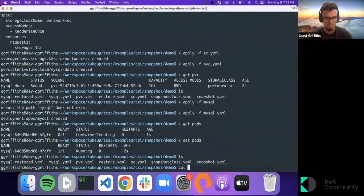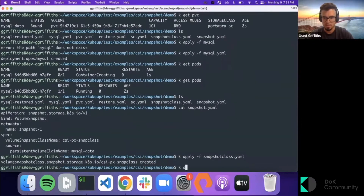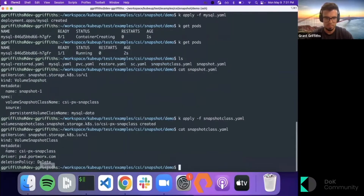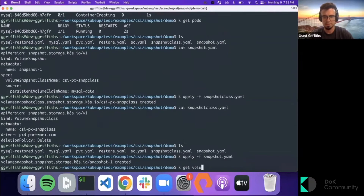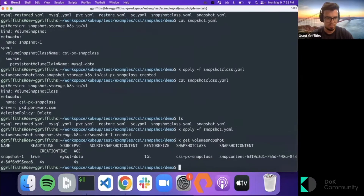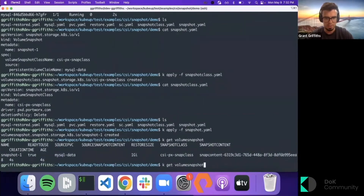Now let's do a volume snapshot. First we need a snapshot class. It's a basic volume snapshot class with a retain policy of delete, using the Portworx CSI driver. Now let's create our volume snapshot. We have a new volume snapshot — snapshot-one — and it is ready to use: true. The source PVC is our PVC, and it's all good.